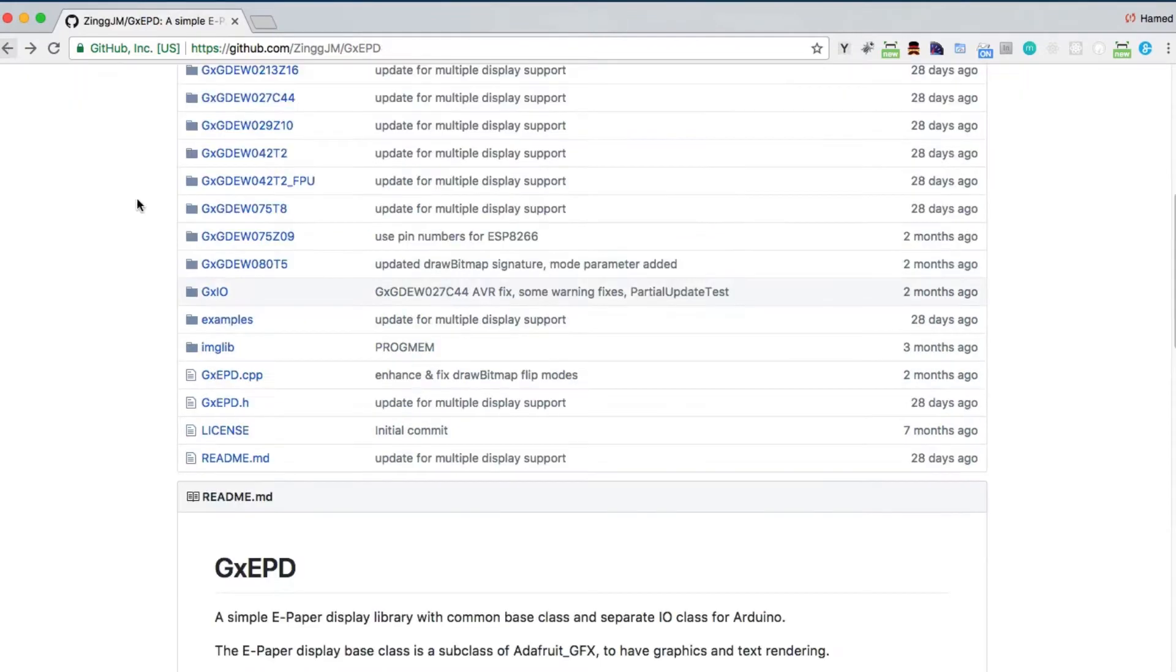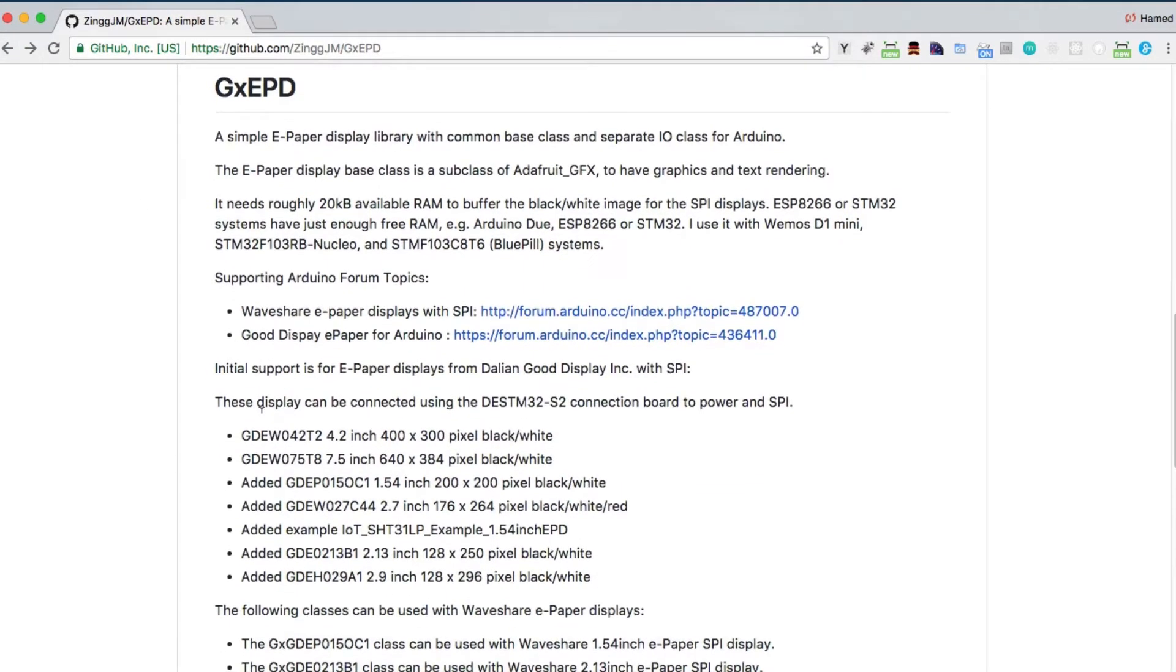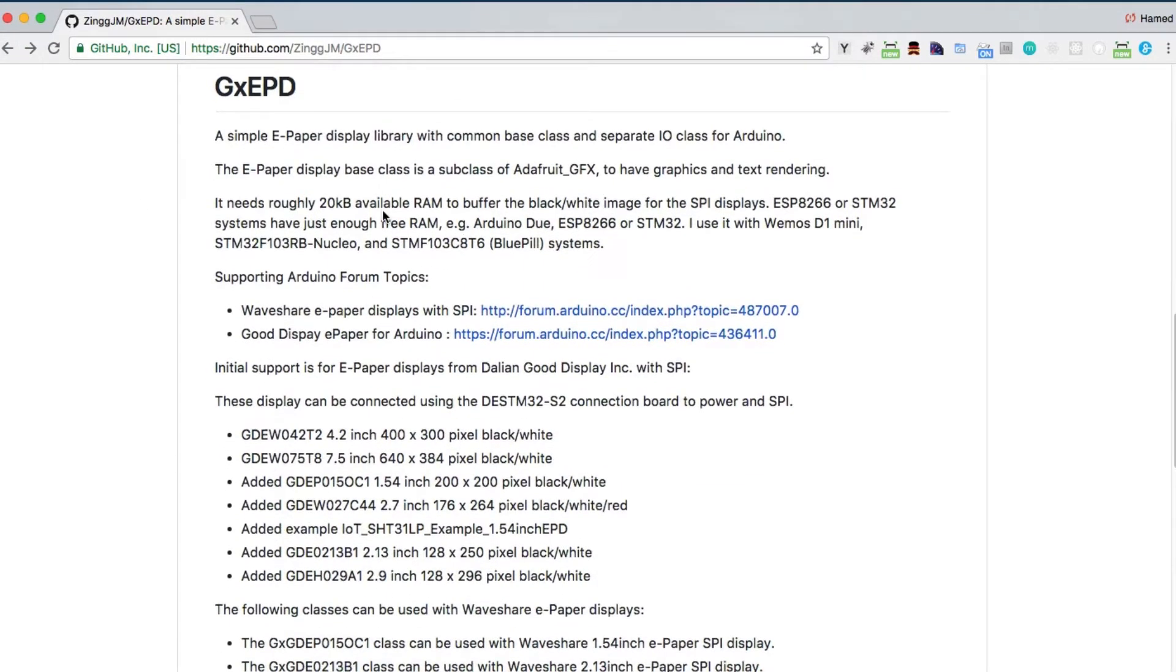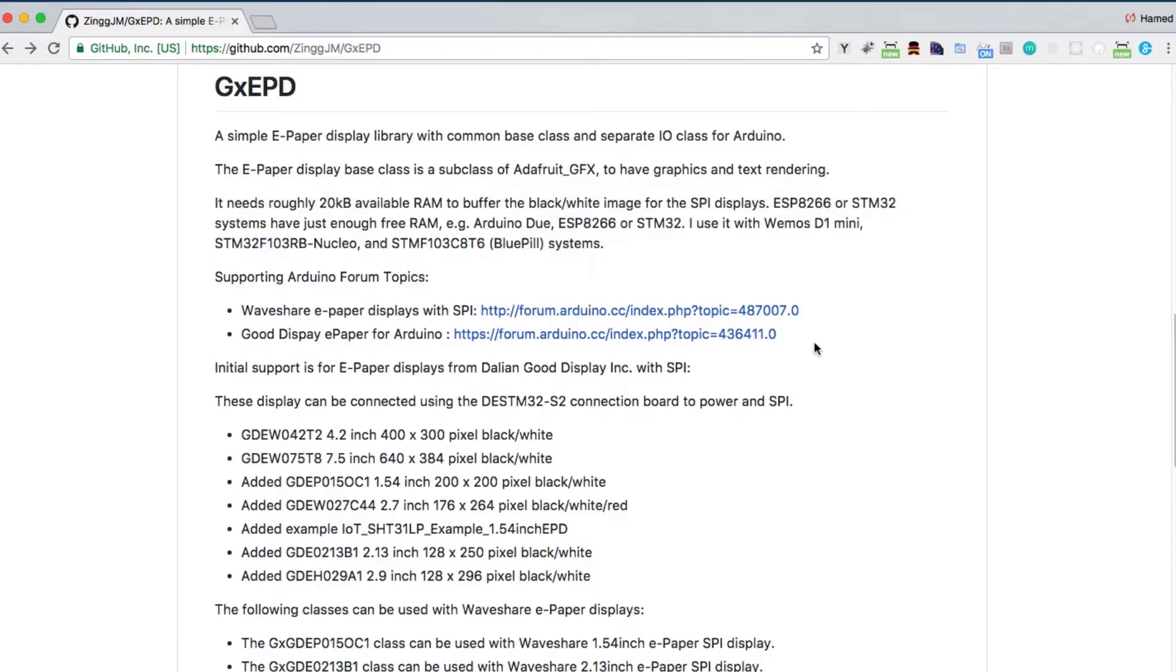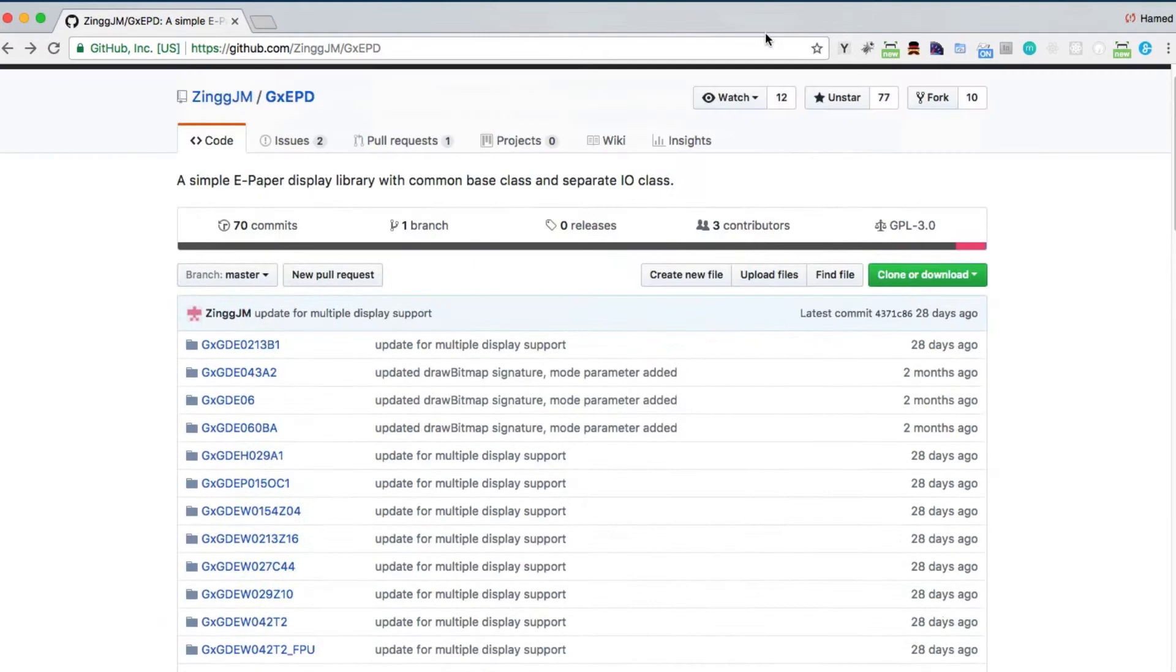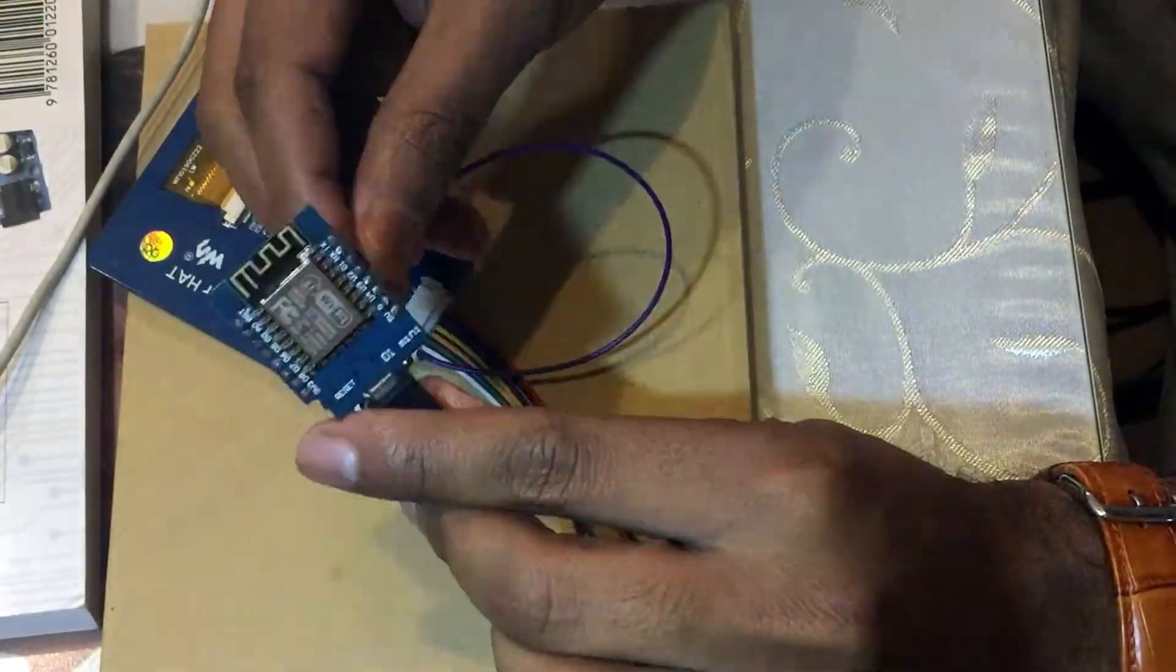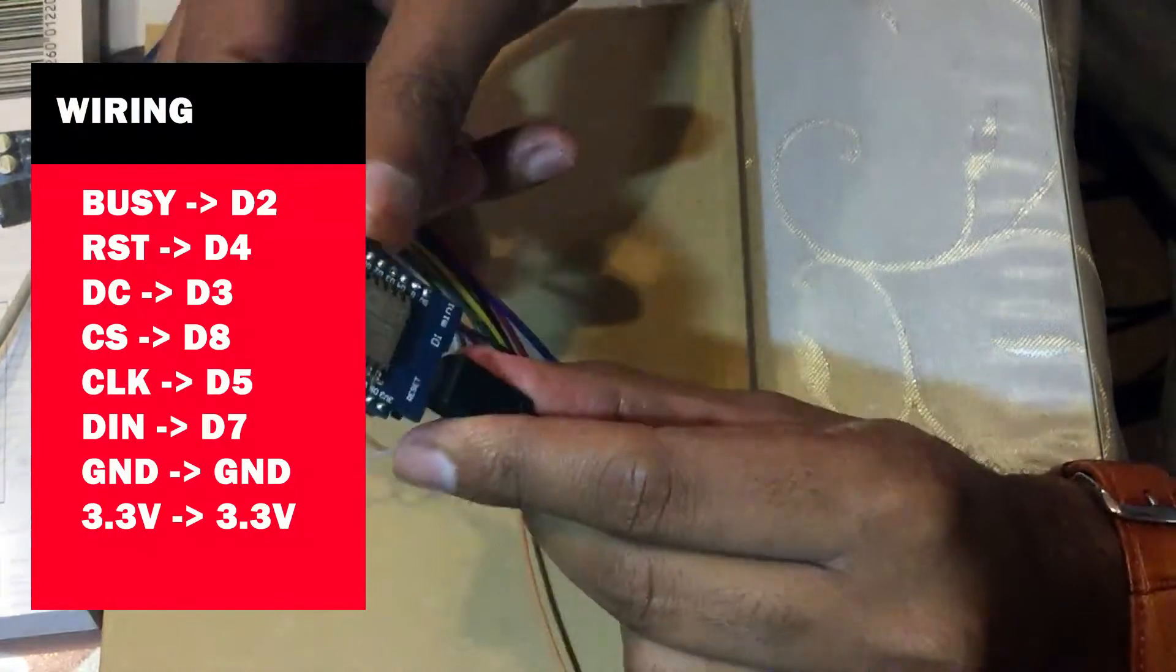According to the readme file, you will need at least 20K of RAM to buffer a single image frame. You may need more than Arduino provides. In this case, I'm using the ESP8266 Wemos D1. I've also tried running the code using the NodeMCU, and the wiring is as follows.